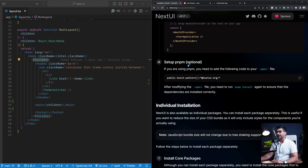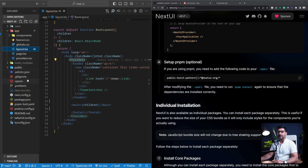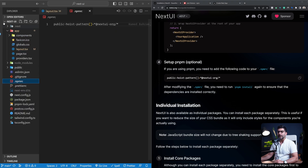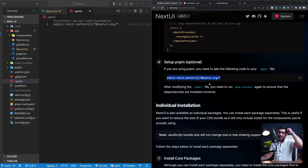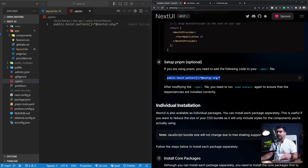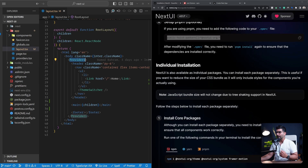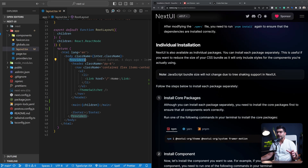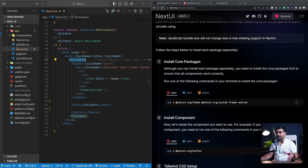If you're using PNPM, there's an extra step: you need to create an .npmrc file inside your application and paste in the required code, then run PNPM install again. This will reinstall your dependencies so everything works correctly. If you're not using PNPM, you can skip this. That's all you need to set up your application to use the NextUI package.